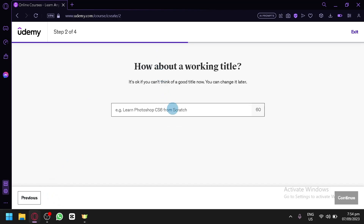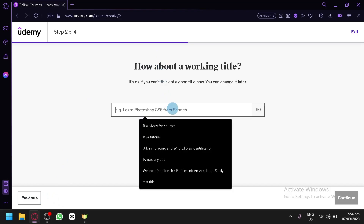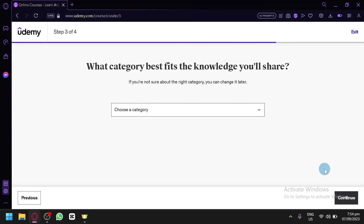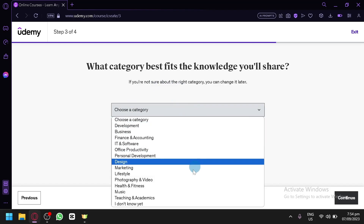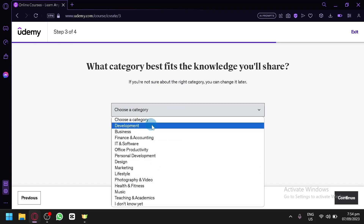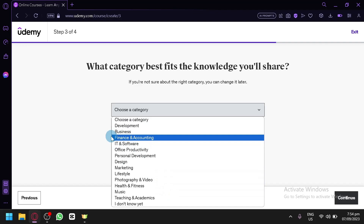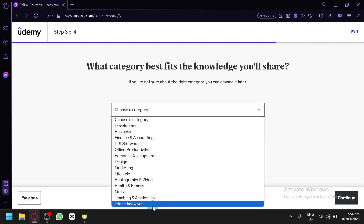Next, create a working title. You can change it later, so for now let's say 'Online Course.' Click Continue, then select the category related to your course. Options range from Development to Teaching and Academics. If you're unsure of your category, you can click 'I don't know yet' and continue.